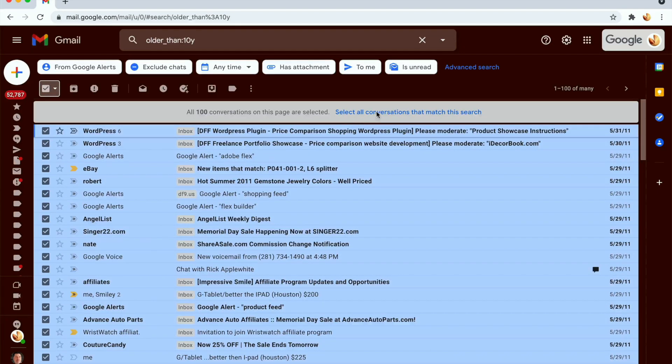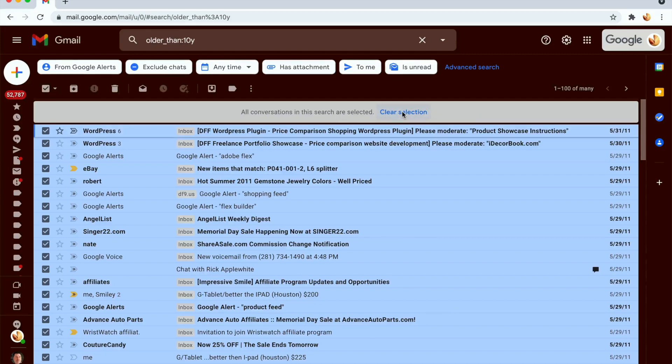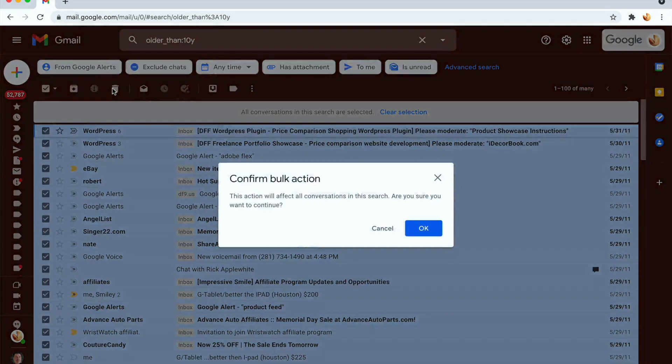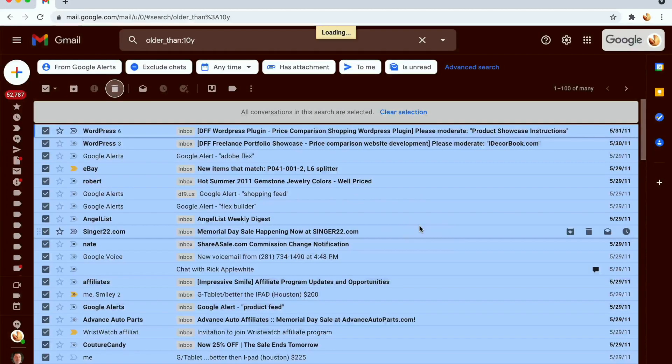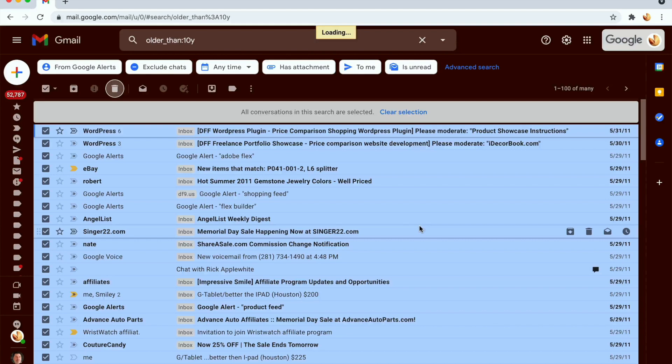What you're going to do is click on this, and then click on this thing right here: select all conversations that match this search. Then you go ahead and click the trash, and then say OK.